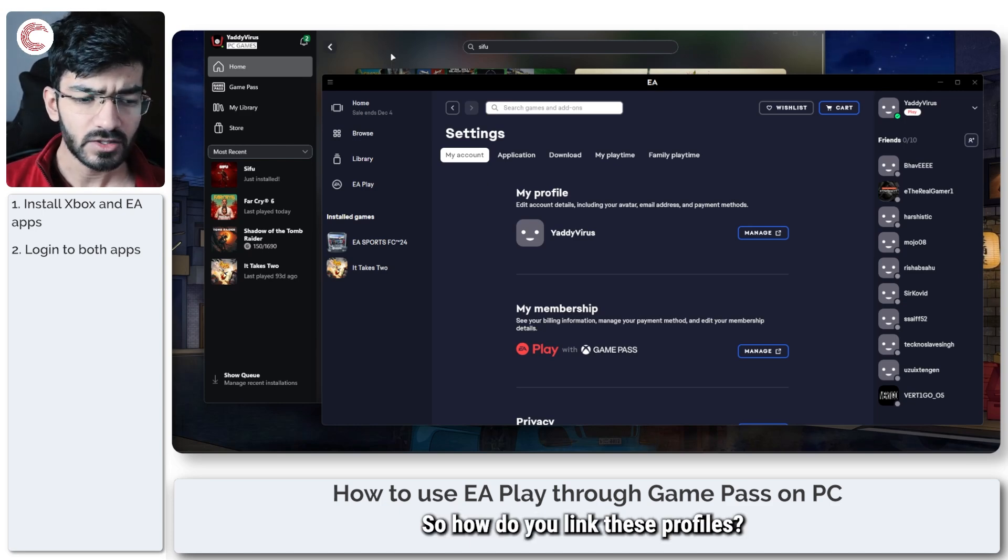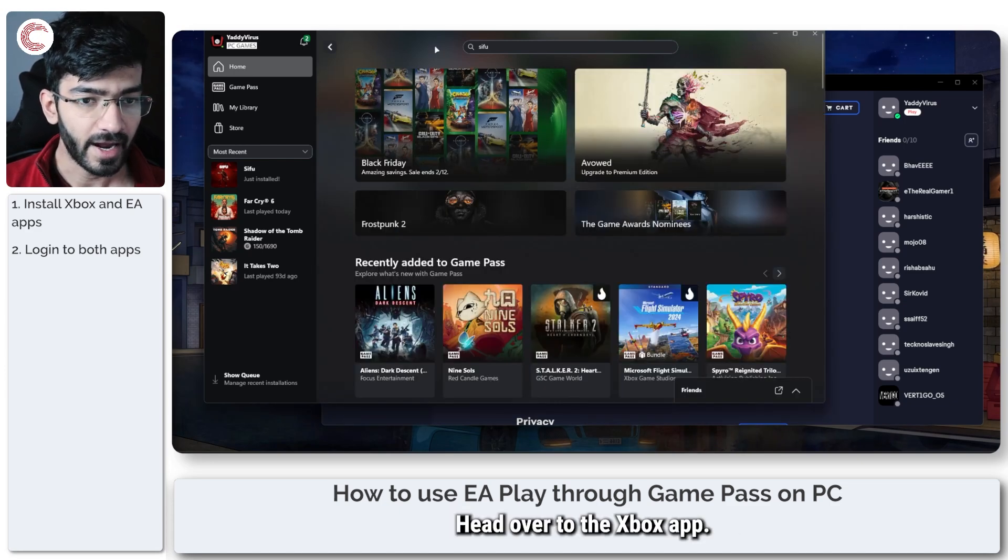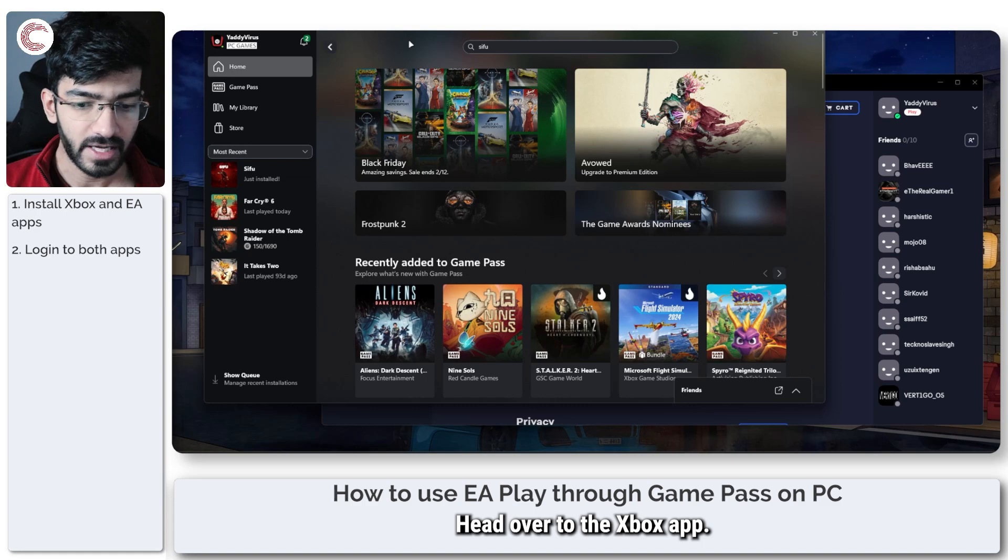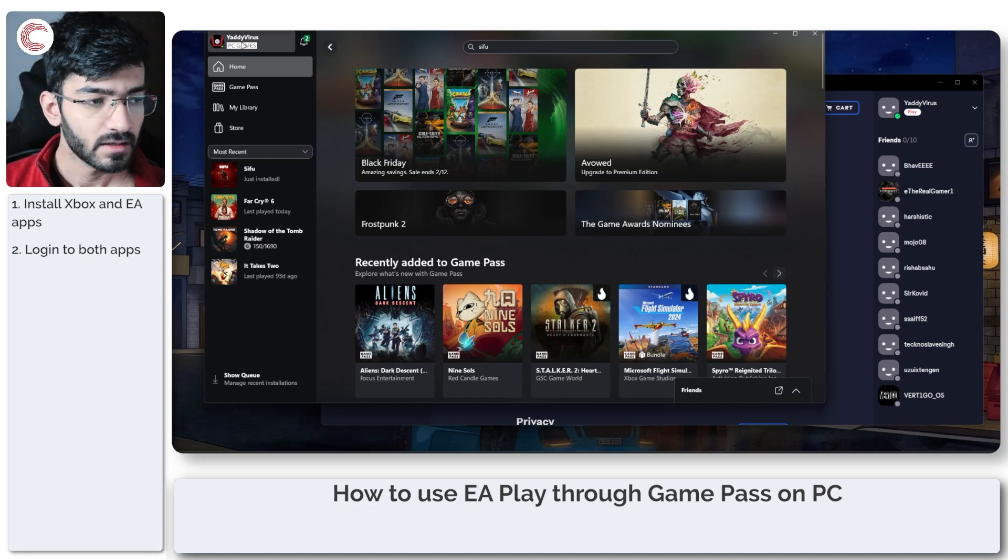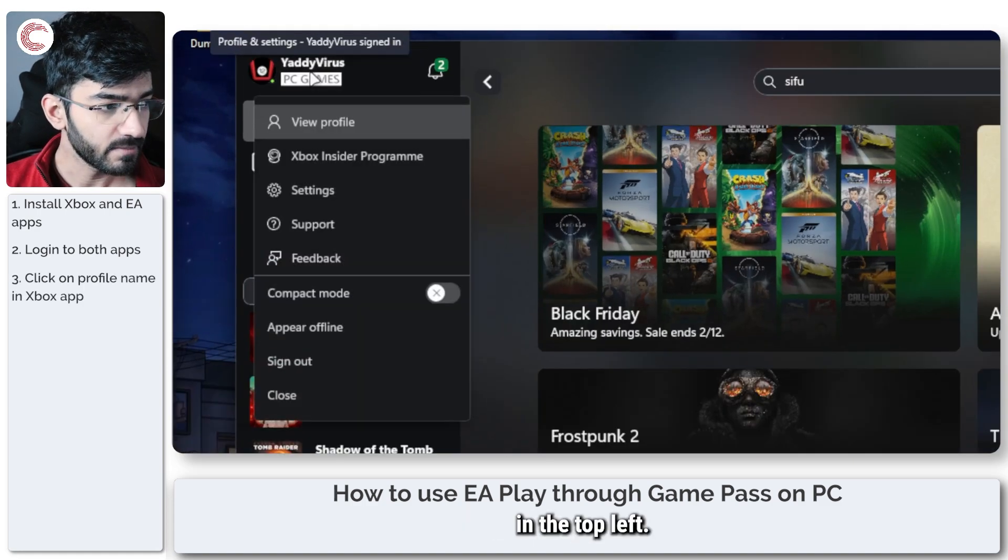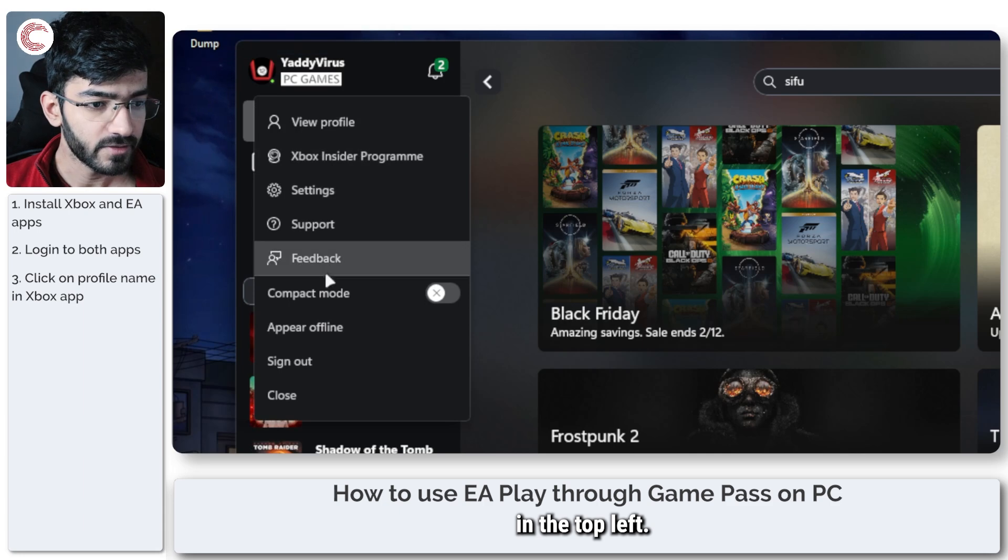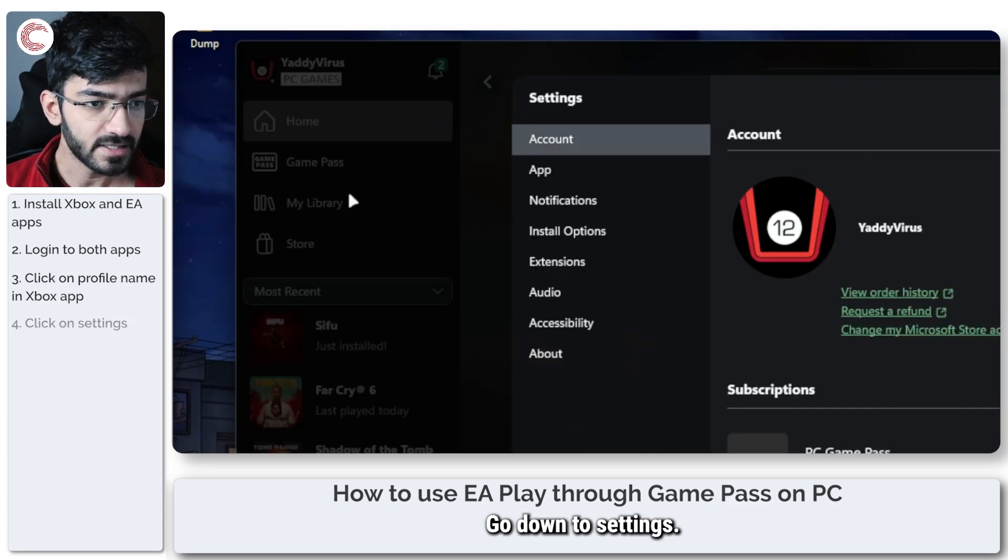So how do you link these profiles? Well that process is also very simple. Head over to the Xbox app, click on your name in the top left, go down to settings.